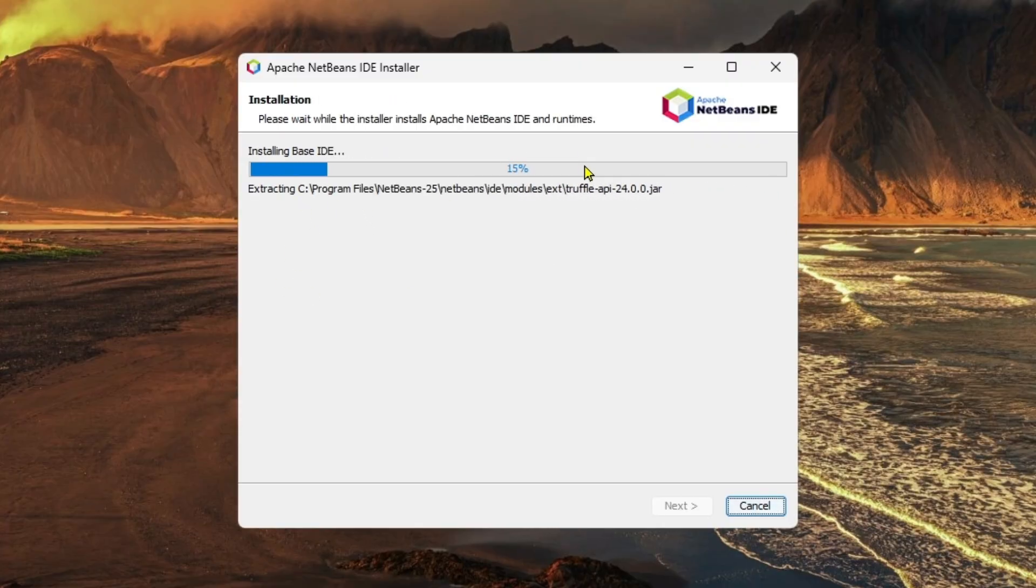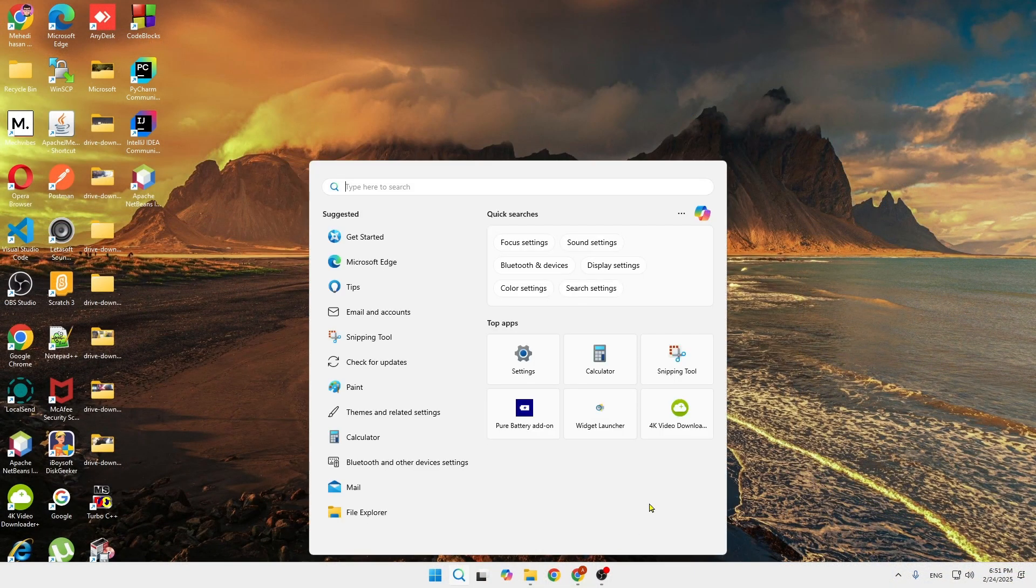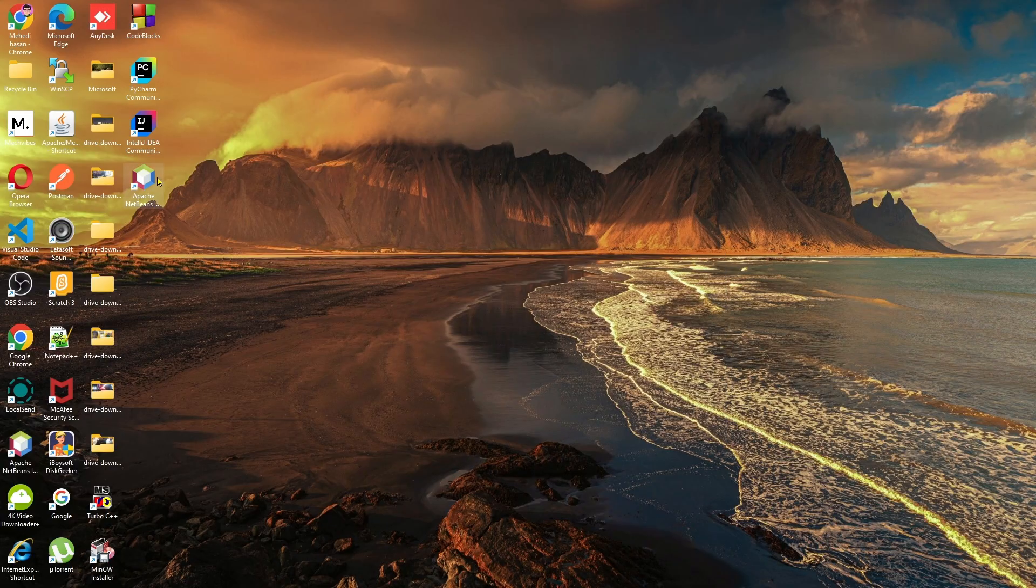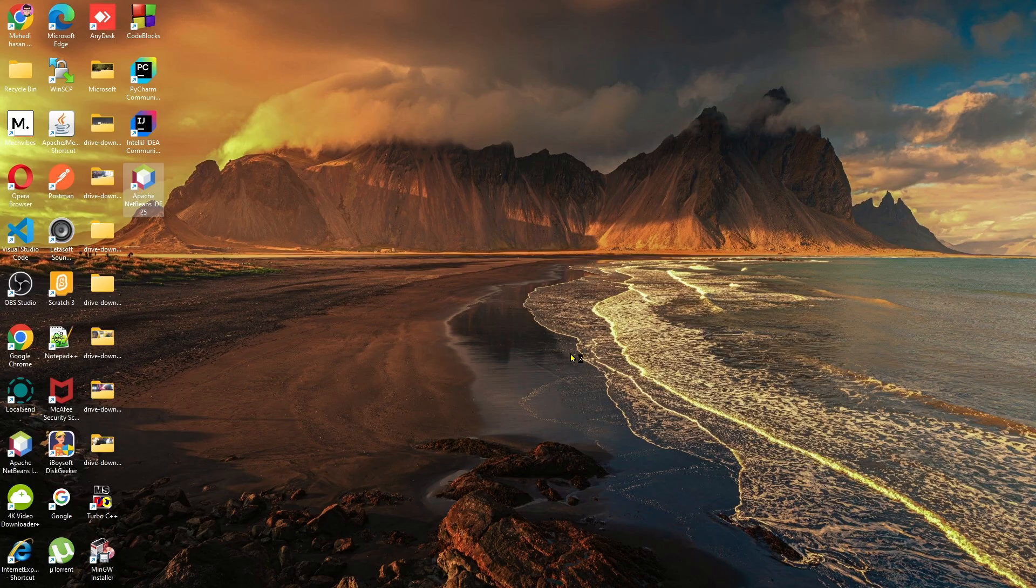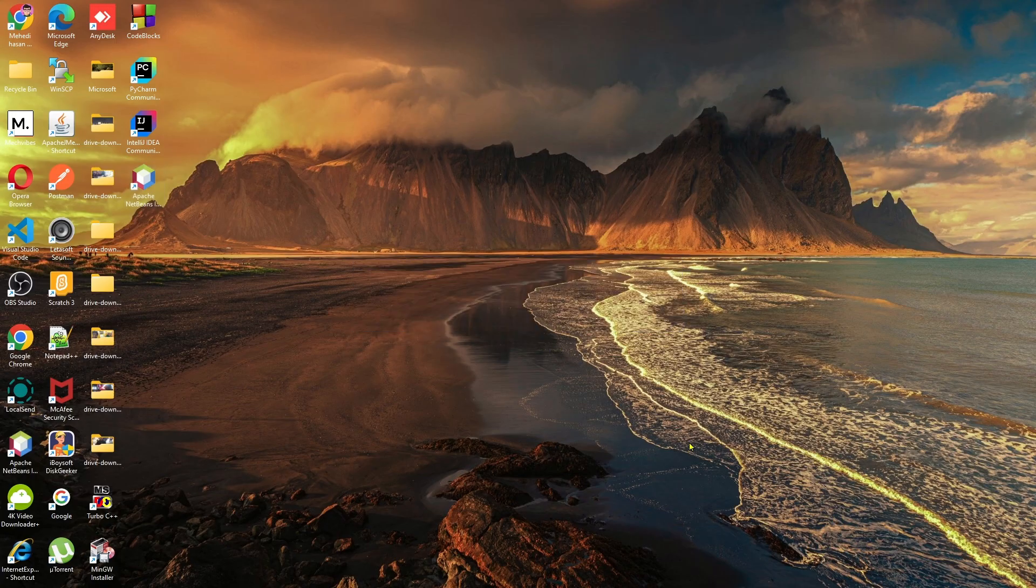Now if you click on the search option, you can see your Apache NetBeans icon is showing over here. If you click on it to open it, click Yes.